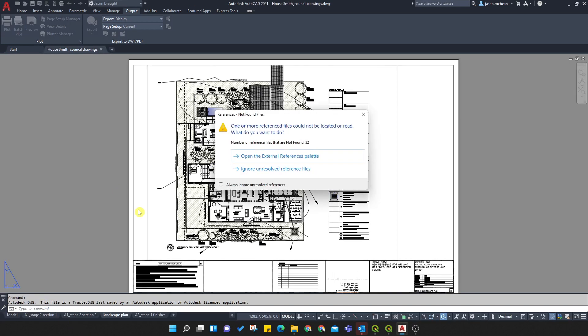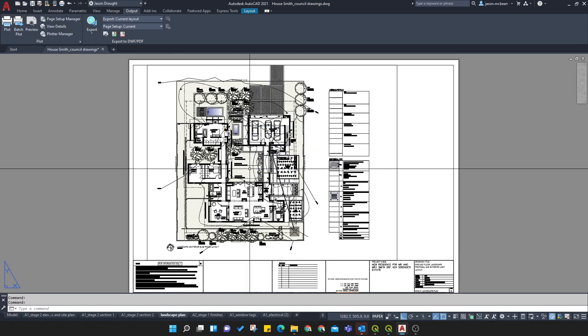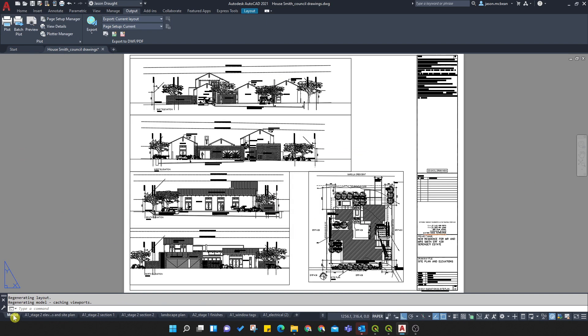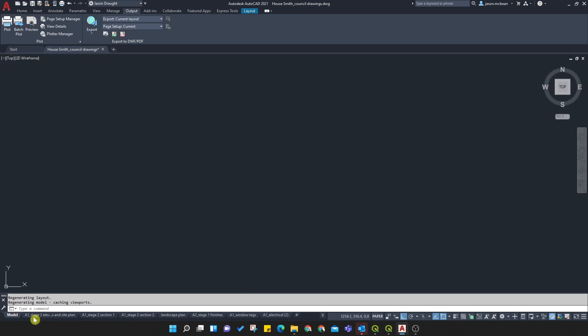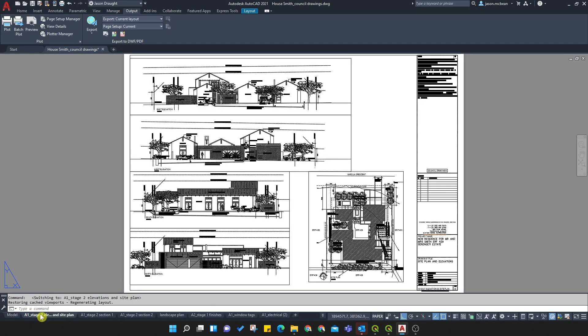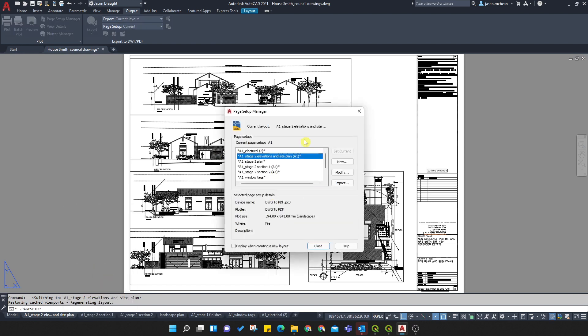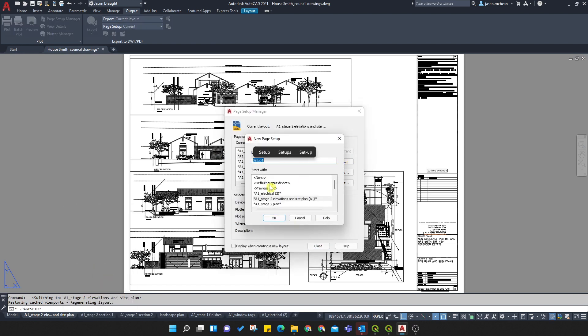So the first thing you need to do when using or wanting to batch print a series of drawings: first thing you need to do is go to any of your sheets, right-click, and you need to create a page setup. So go to page setup manager, and you need to create a new set.